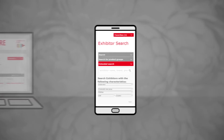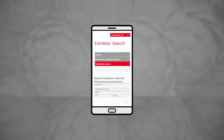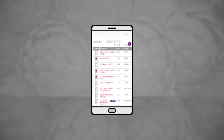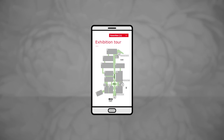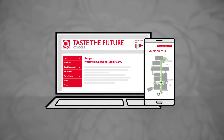Of course, the exhibitor search also works on your mobile device. This means you can use this service directly prior to or even during your visit to the trade fair. We wish you a successful visit to Anuga. Thank you.